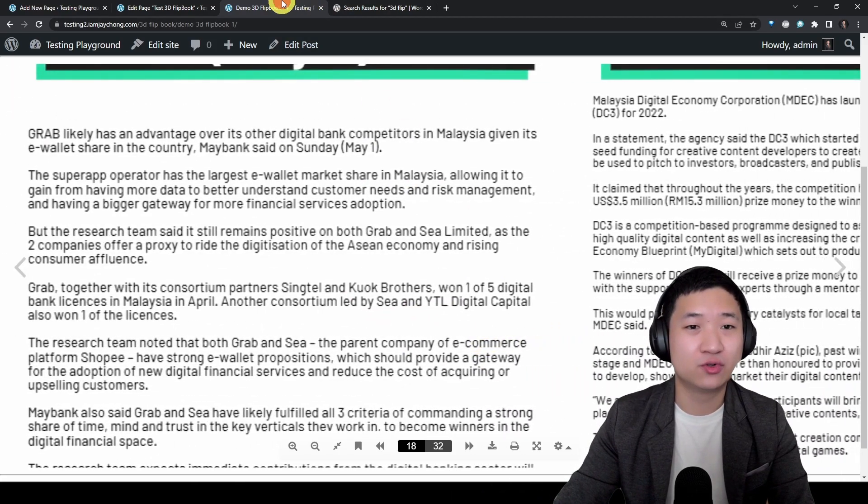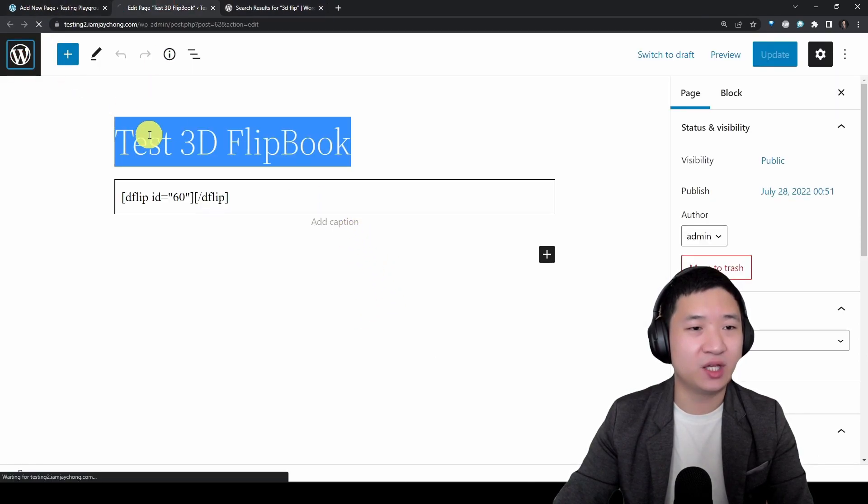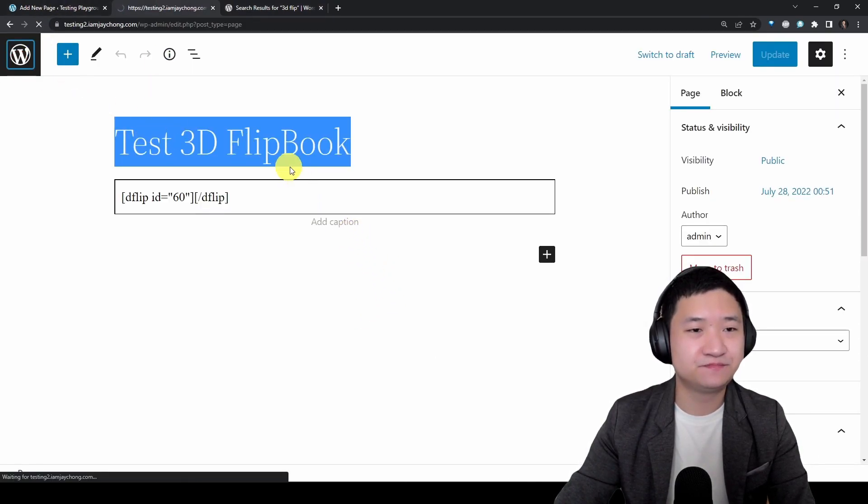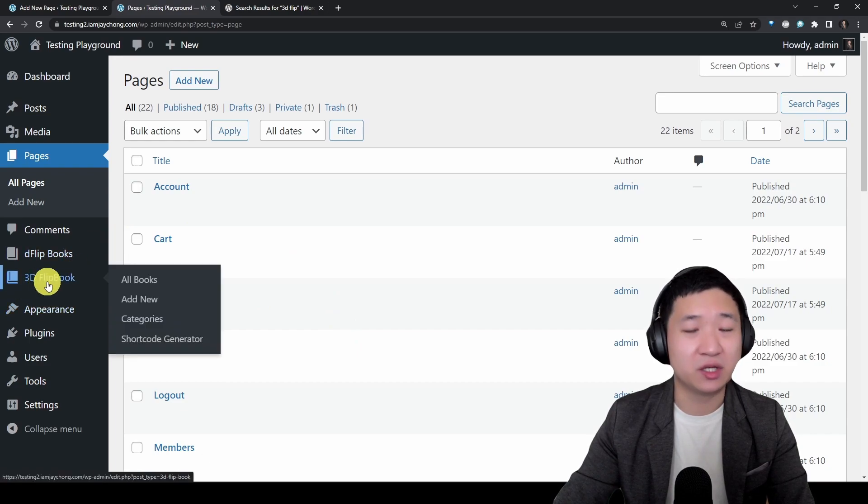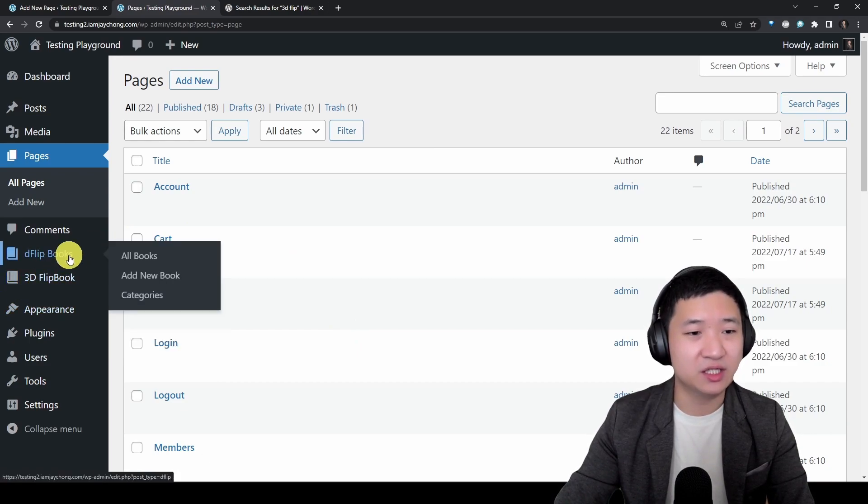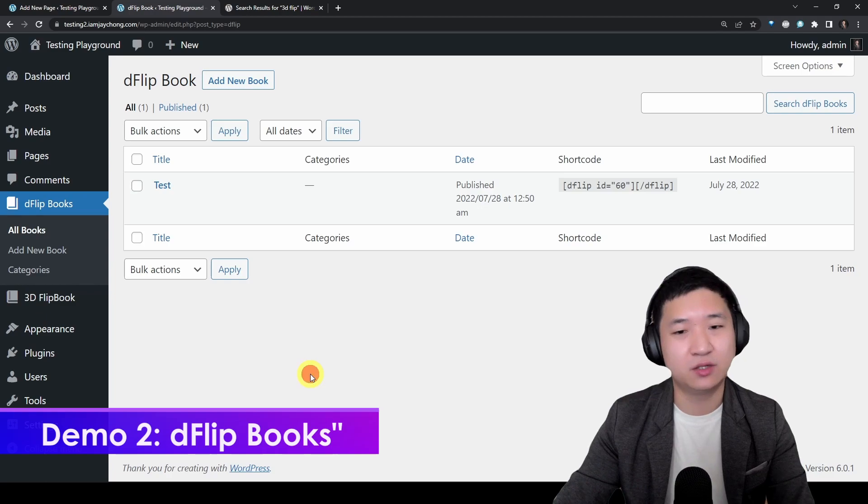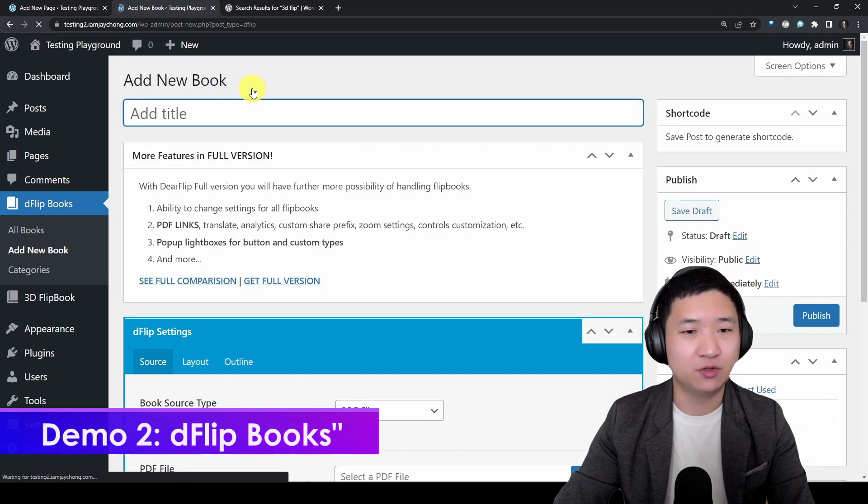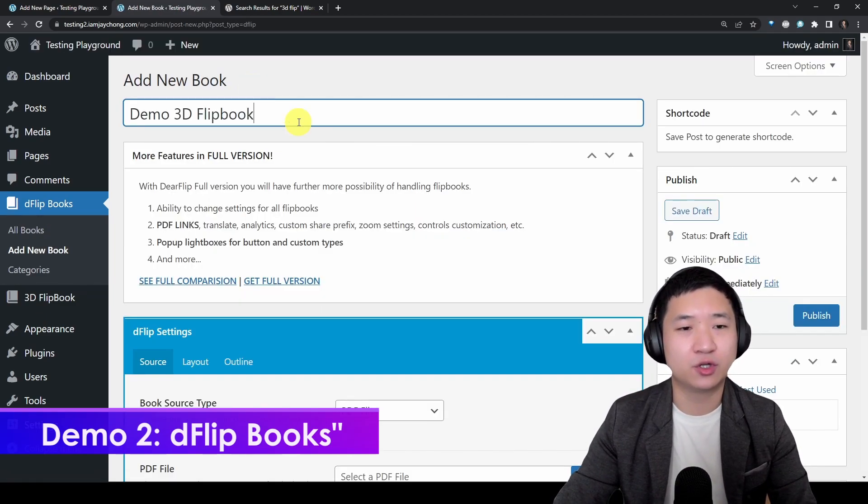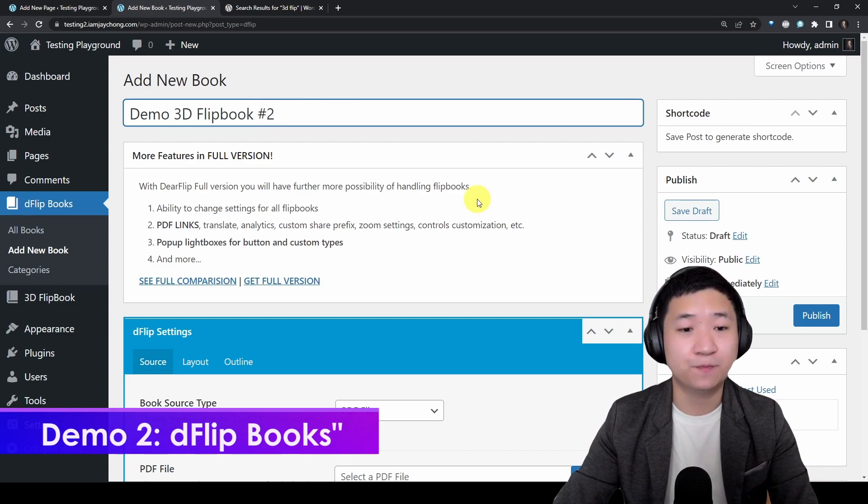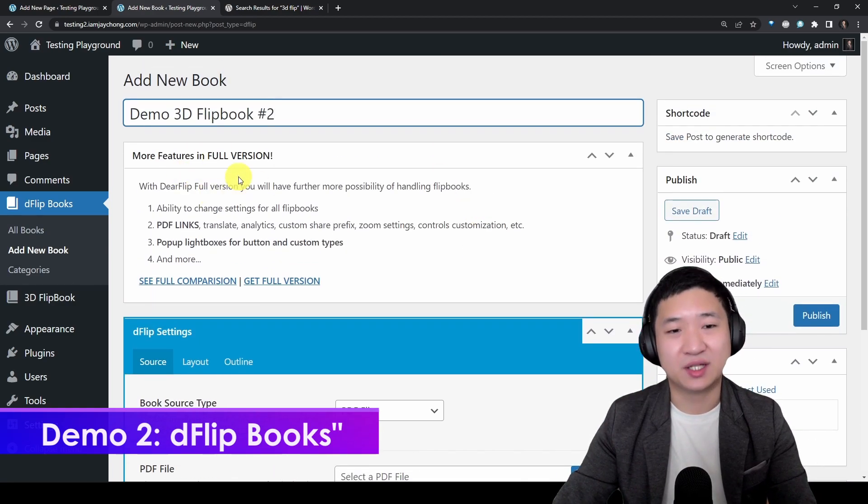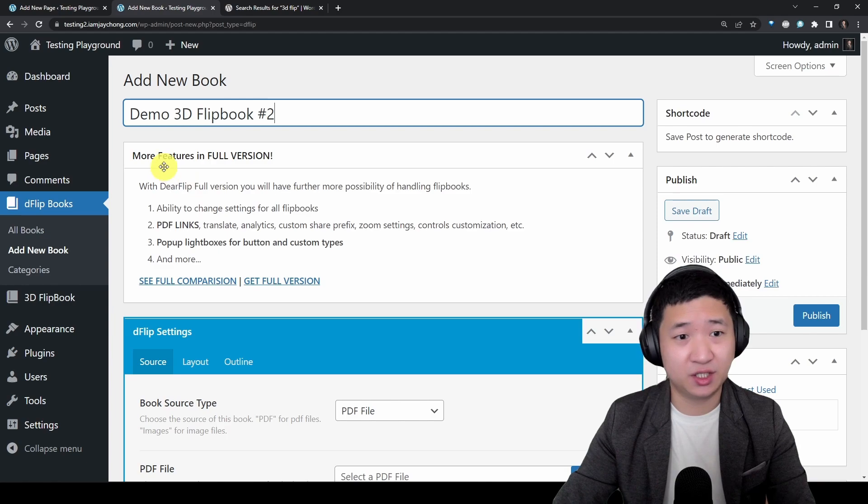Let's try one more. Let's go to the other one. Just like we tried 3D flipbook, now let's look at the dFlip Books. This is the one that I've been using for many years. So add new book, I'm going to call it 3D demo 2.